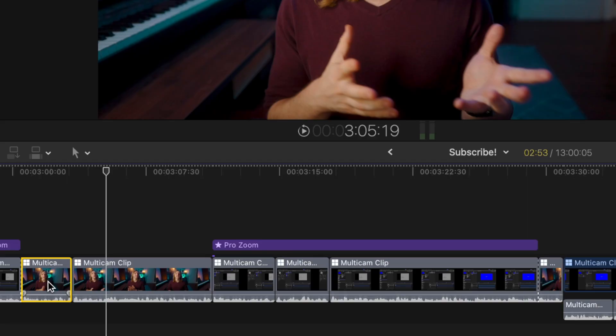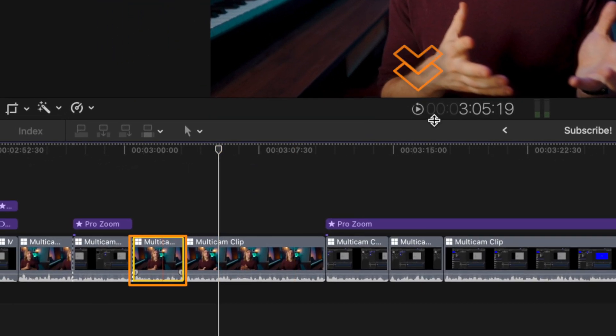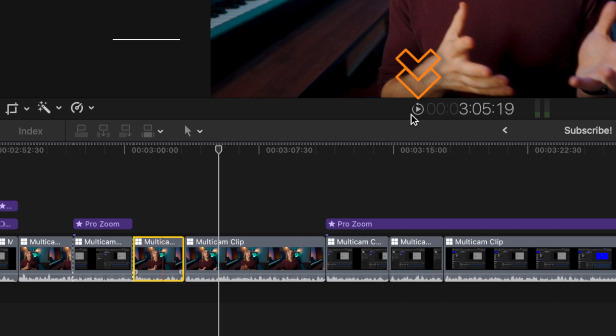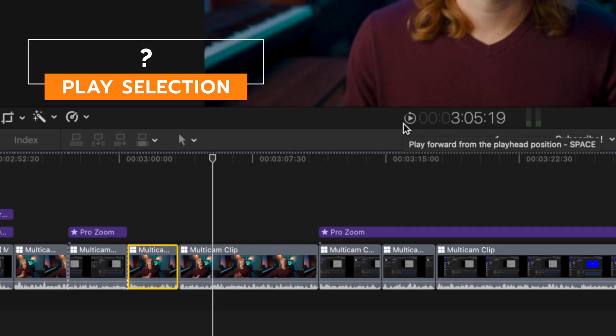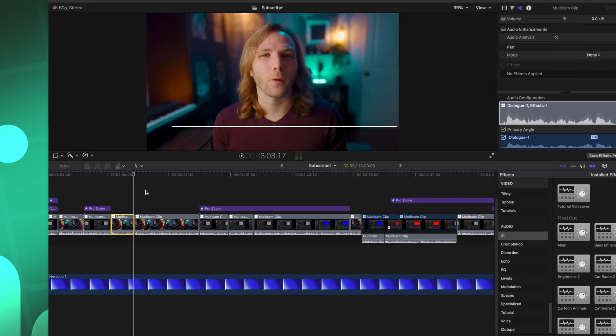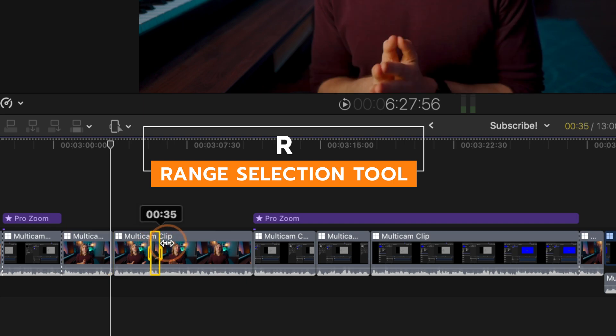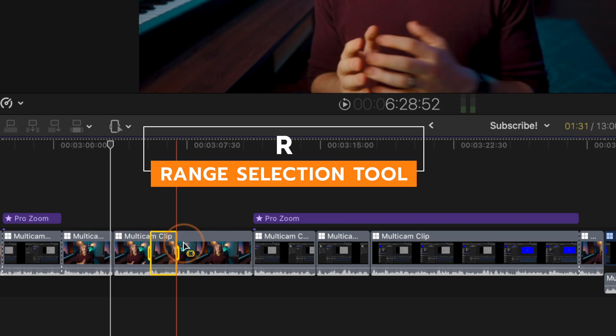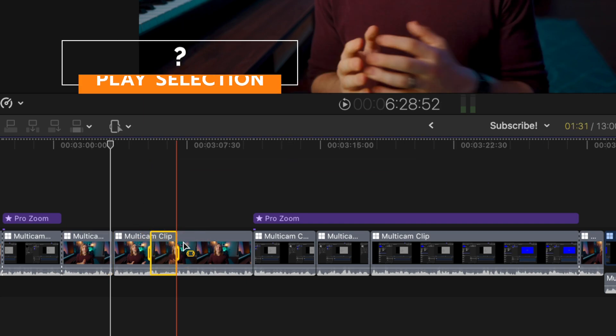And you can get even more power out of this feature if you select a specific clip, making sure that looping is enabled, and you just push the question mark key to play a clip over and over again. If you want to take that one step further, you could use the range selection tool with R, click and drag over a specific portion, then push that question mark key to play just that one part of the clip.